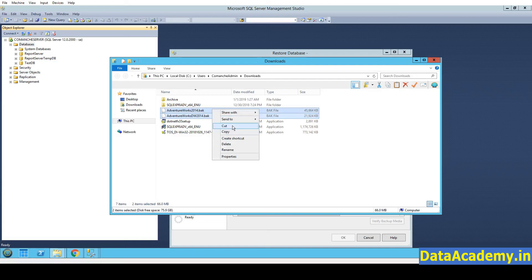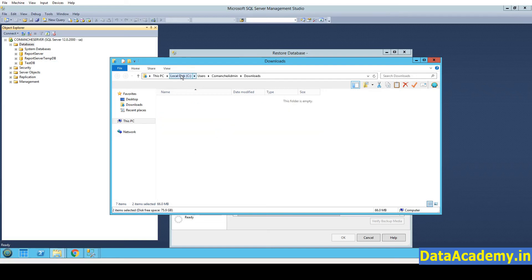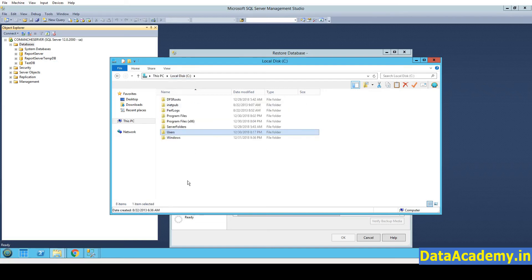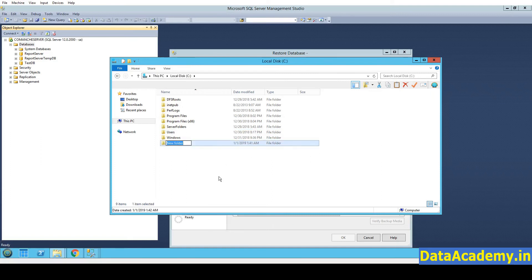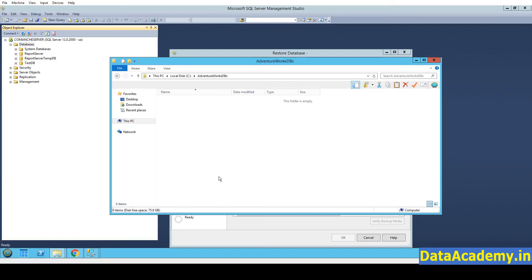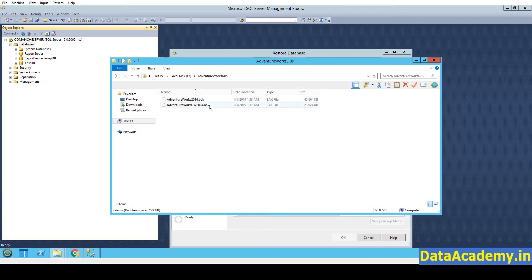So I will cut the files from the Downloads section. Head over to the C folder or the C drive. Create a new folder here. Call it AdventureWorksDBs. You can give it pretty much any name you want. Now paste the .bak files here.